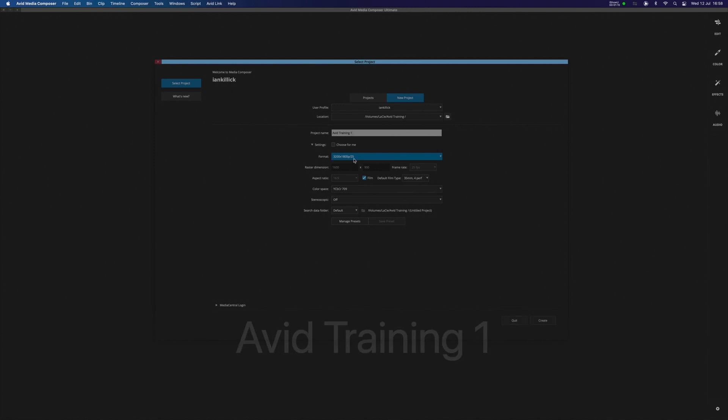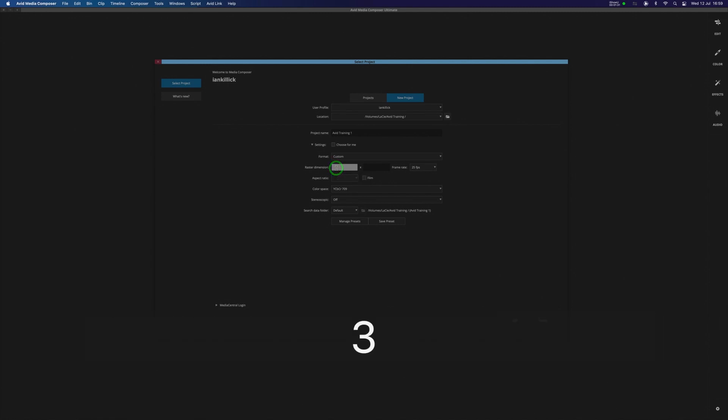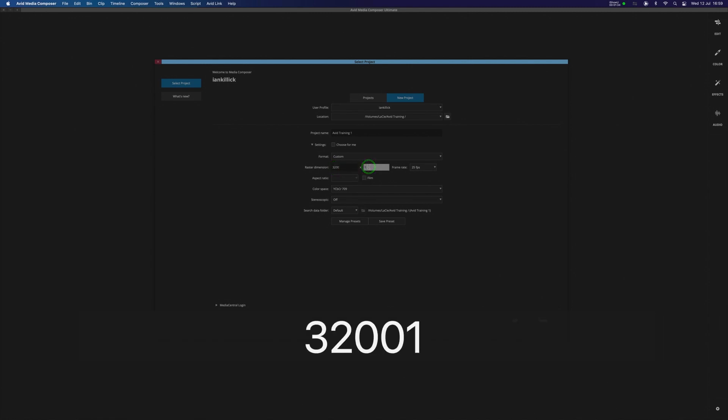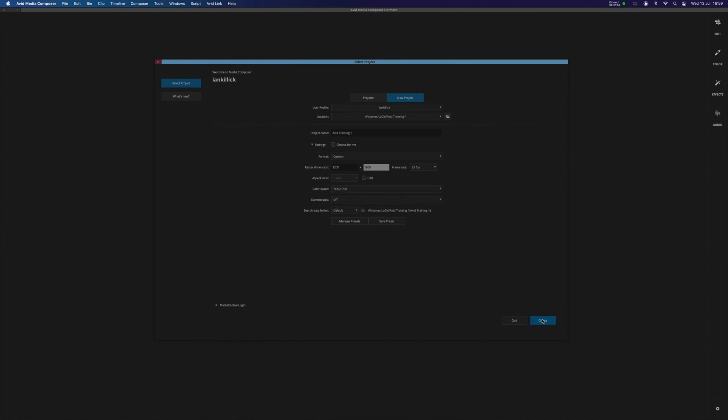The format, you've got many here that are customized, such as 2K, 4K, 8K, and so on. I'm going to select Custom, and the raster dimensions I'm going to program in manually. The footage we're working with today is 3200 by 1800. It's 4K footage, and the frame rate that I'm choosing is 25. All other settings you can leave as are. Make sure your color space is this one here, YCBCR 709. I'm then going to go to Create.